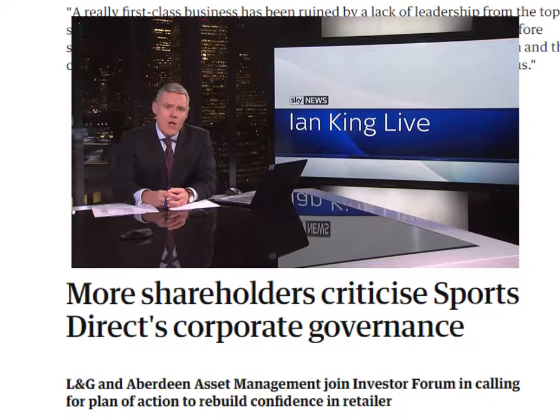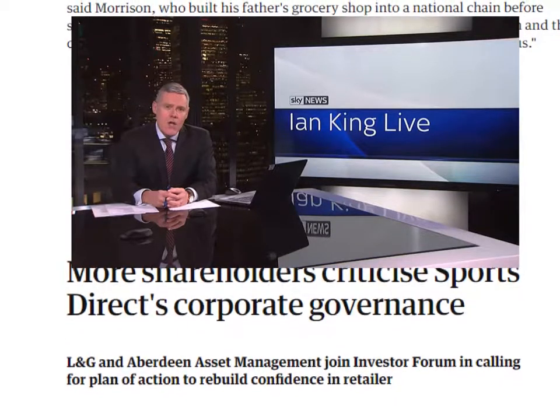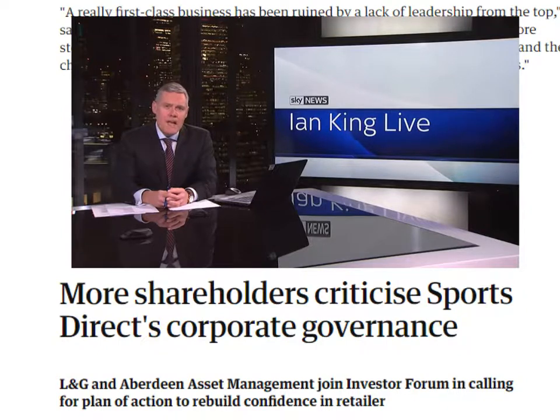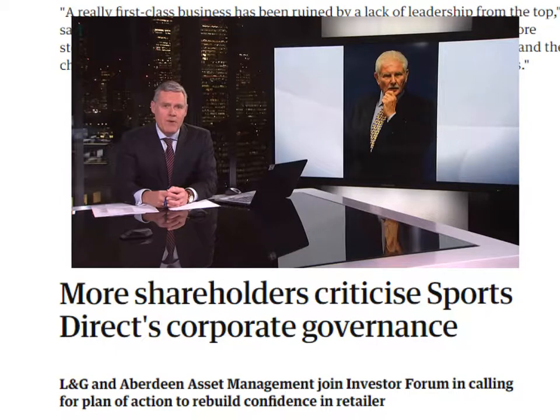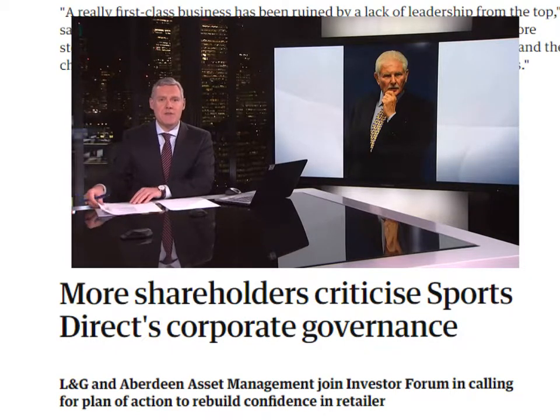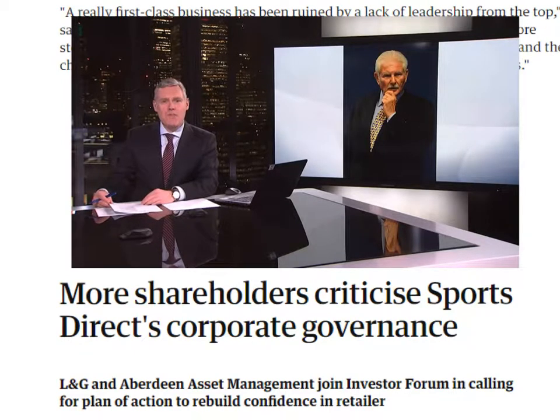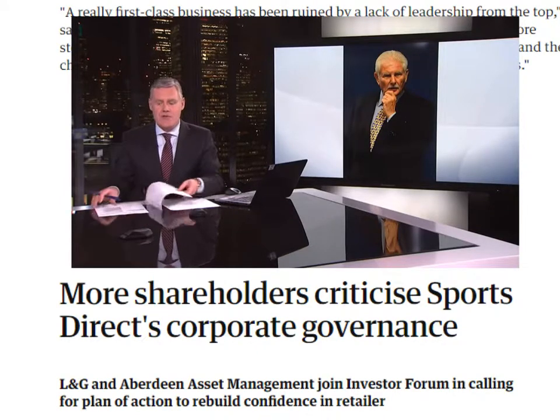The next example is based on Sports Direct. The article title reads: more shareholders criticise Sports Direct's corporate governance — LNG and Aberdeen Asset Management join the Investor Forum in calling for a plan of action to rebuild confidence in the retailer. Mike Ashley, the Sports Direct founder and majority shareholder, stepped in to rescue the job of his embattled chairman. Keith Heloel survived a second re-election vote, but only by relying on Mr Ashley's voting rights — 54% of independent shareholders voted against Dr Heloel's reappointment, and Mr Ashley's backing ensured his survival.